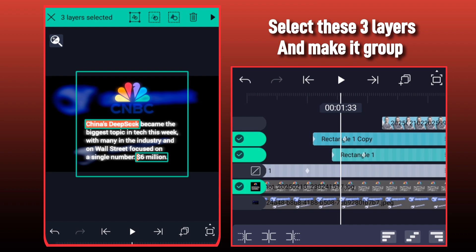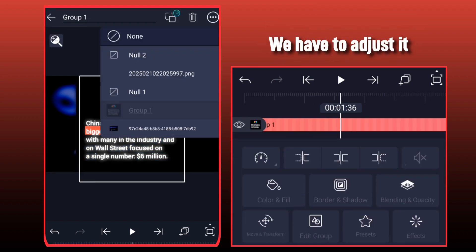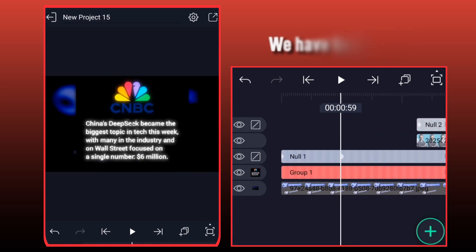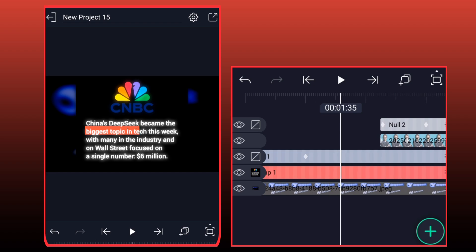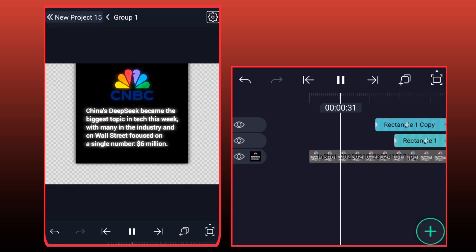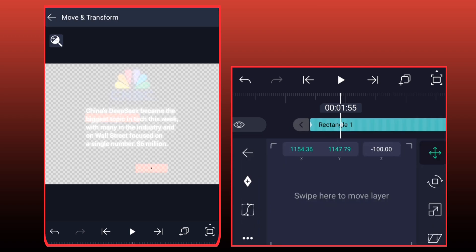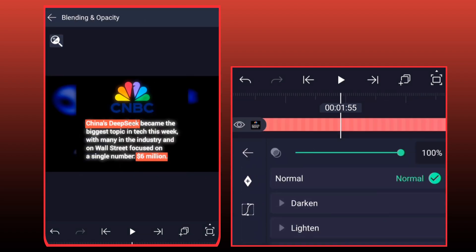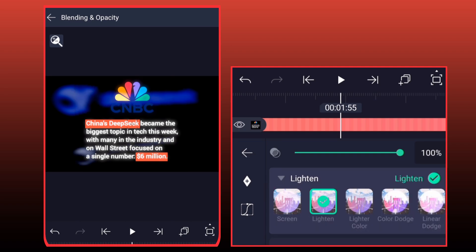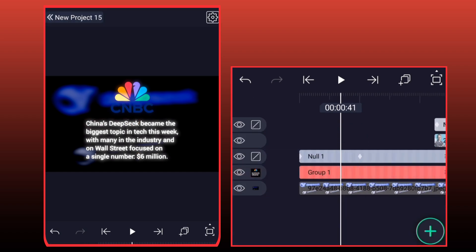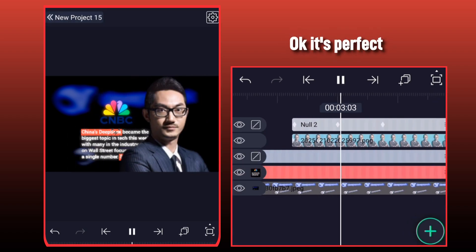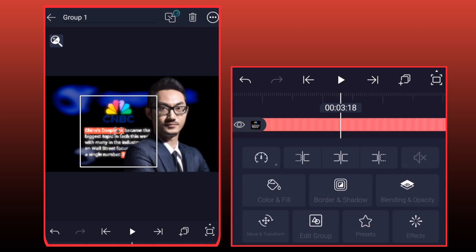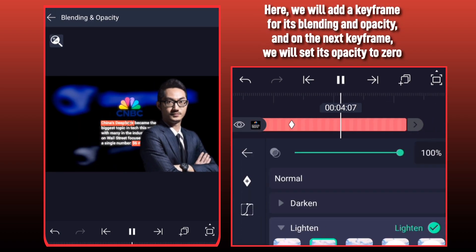Select these three layers and make it a group. We have to adjust it. Here we will add a keyframe for its blending and opacity, and on the next keyframe we will set its opacity to zero.